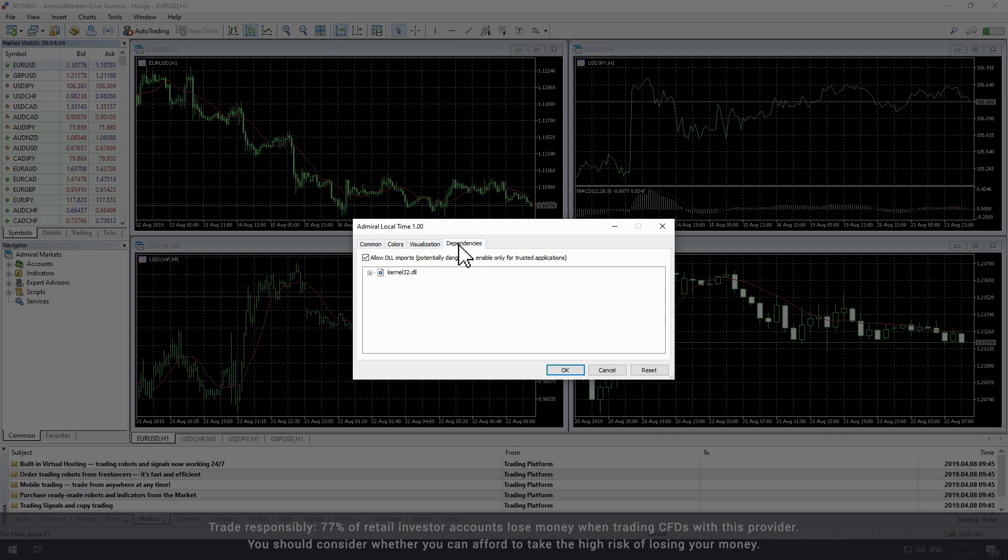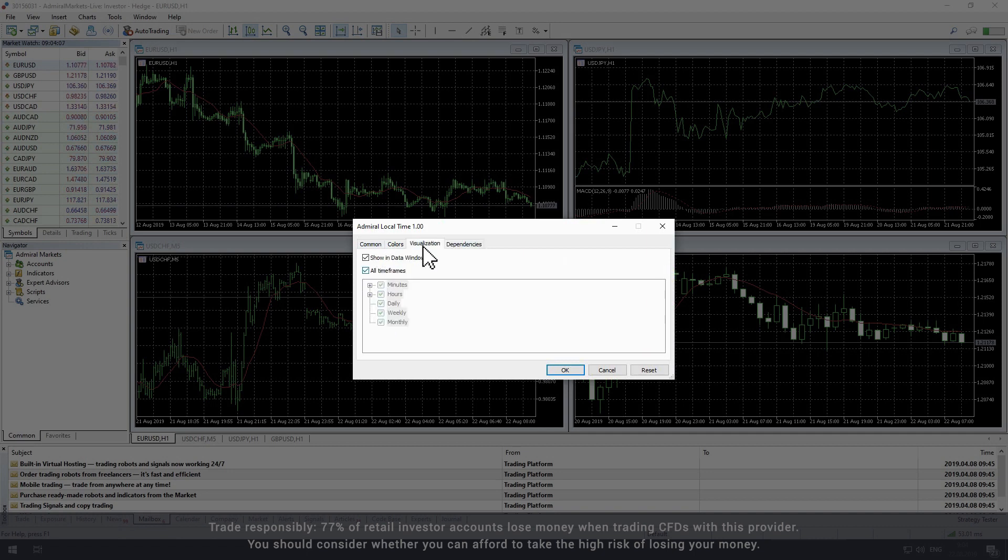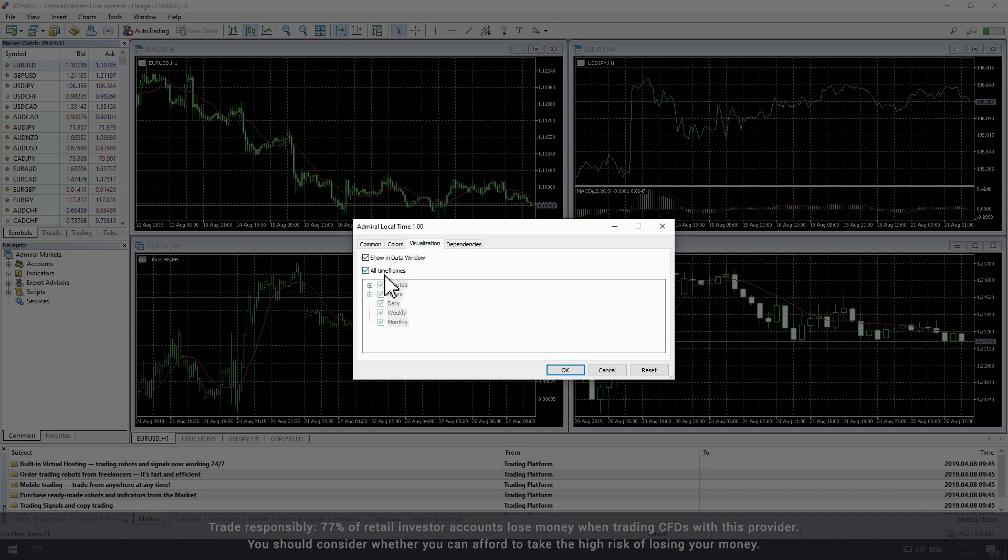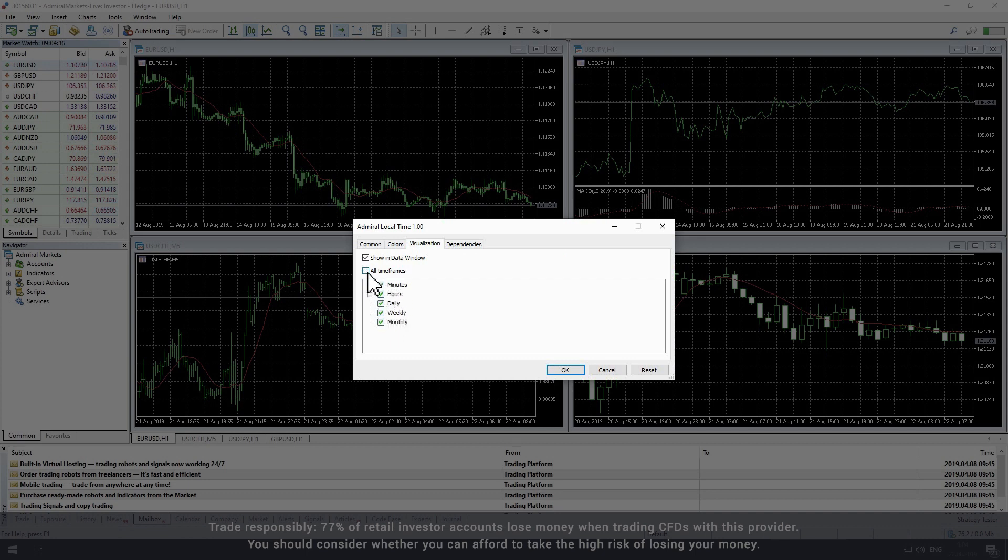The main settings appear in the Visualization tab, with the most significant parameter being the time frames. It is set to all time frames by default, but you can select or deselect any combination of time frames to your needs.